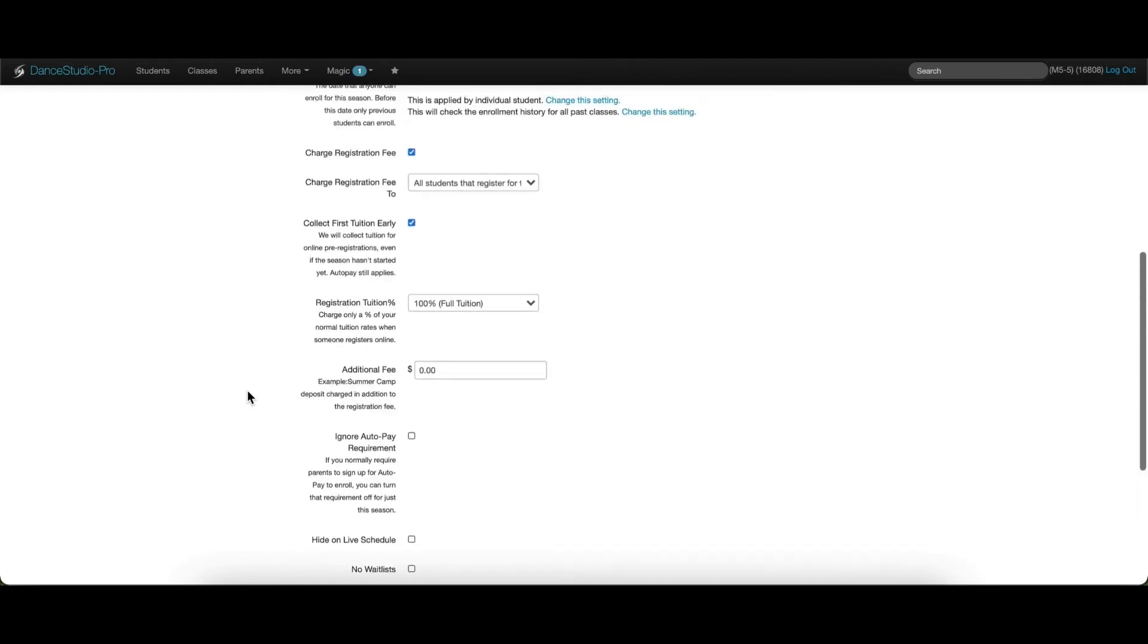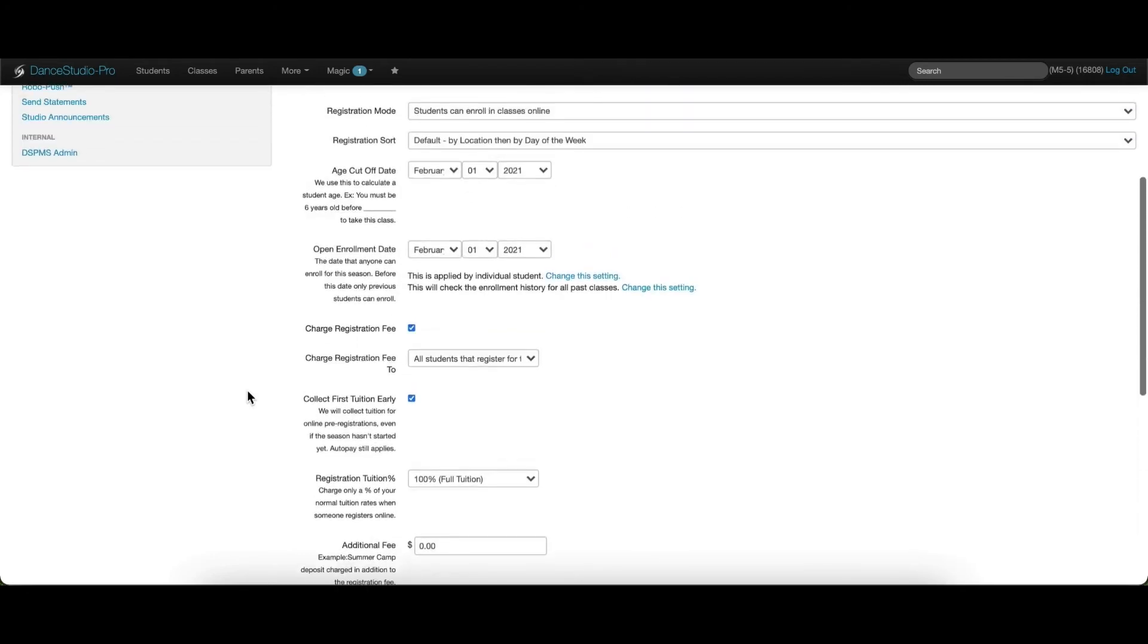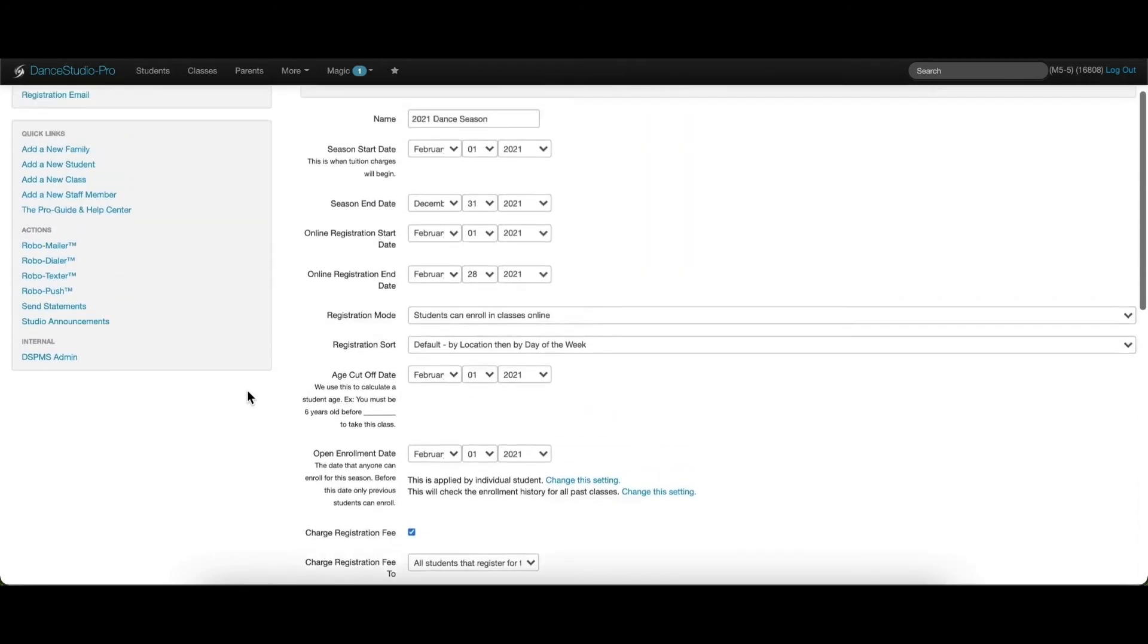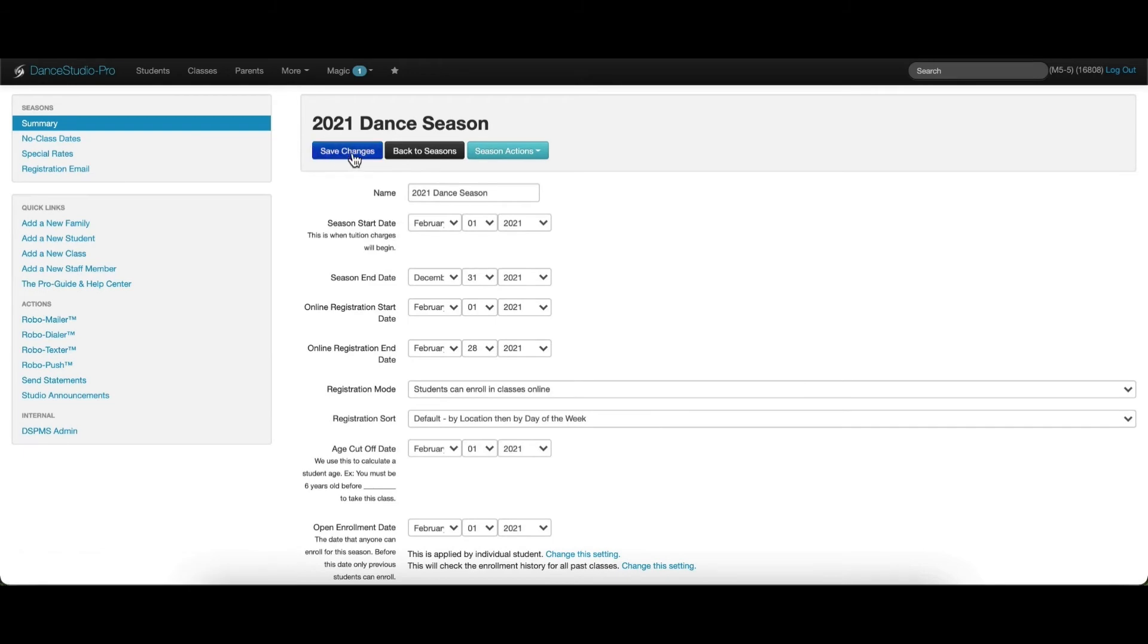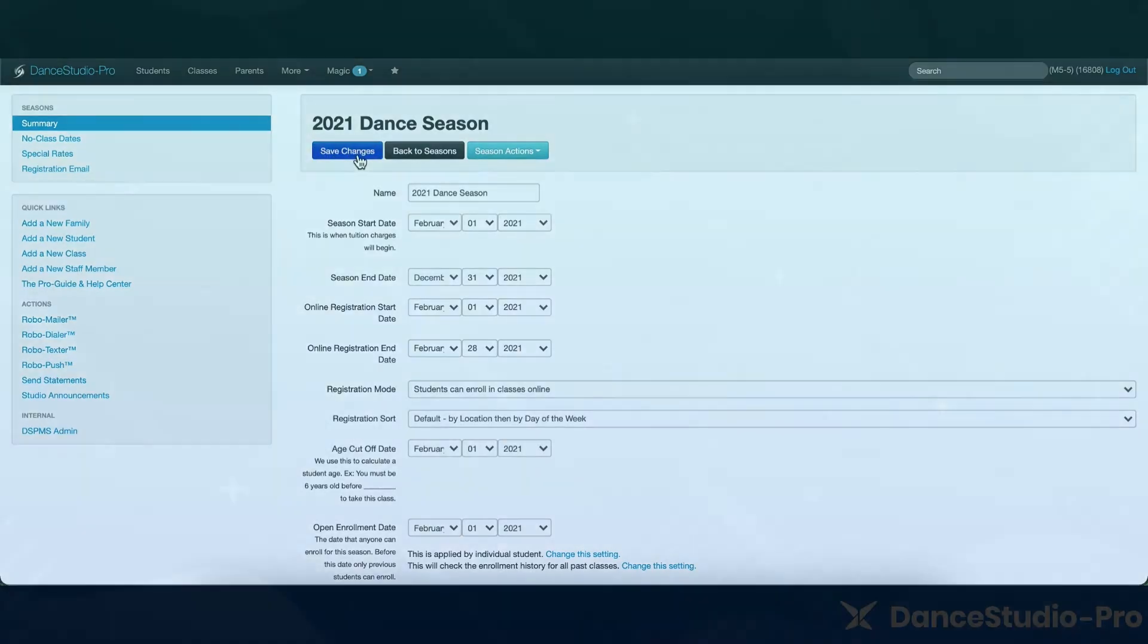Once everything is ready, or you have changed any settings at any time, please be sure to save your changes.